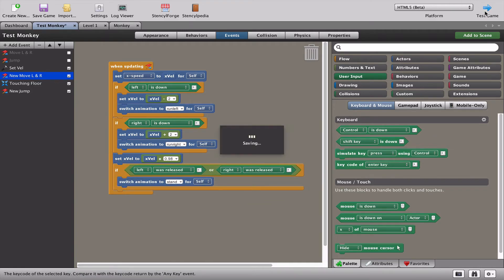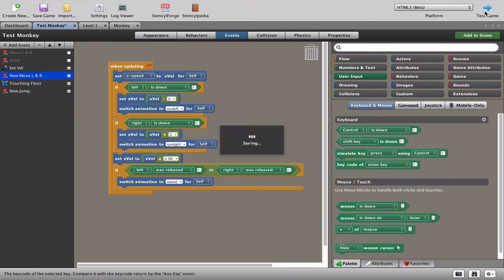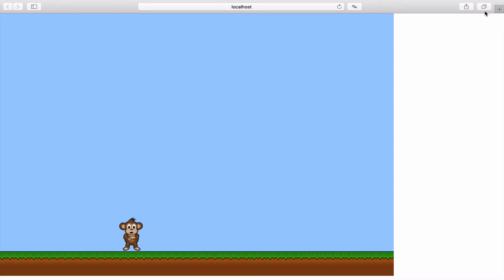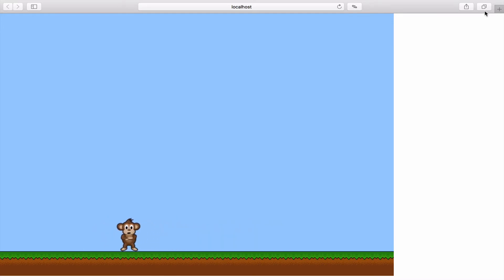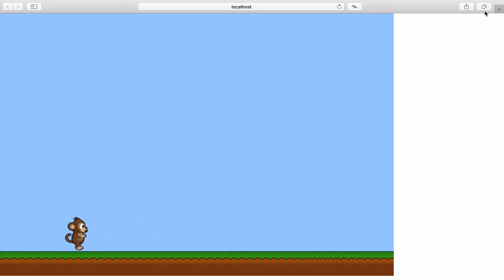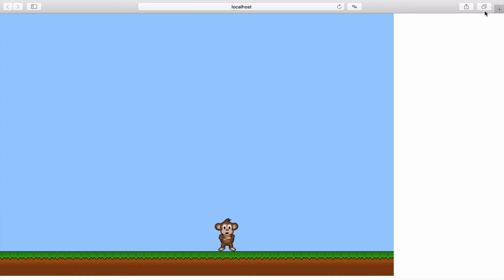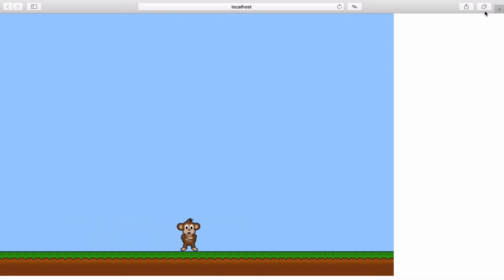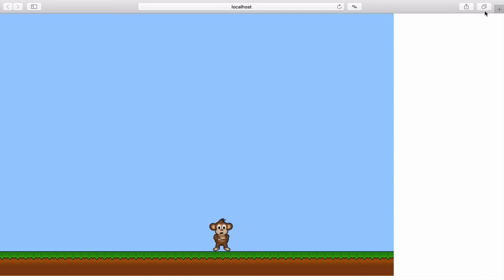We've solved the problem of the animation going from running to standing. But we've again introduced a new problem. The monkey, as soon as I let go of either the left or the right, is now showing me the stand animation. Which of course makes it look even worse. So how do we solve this problem?